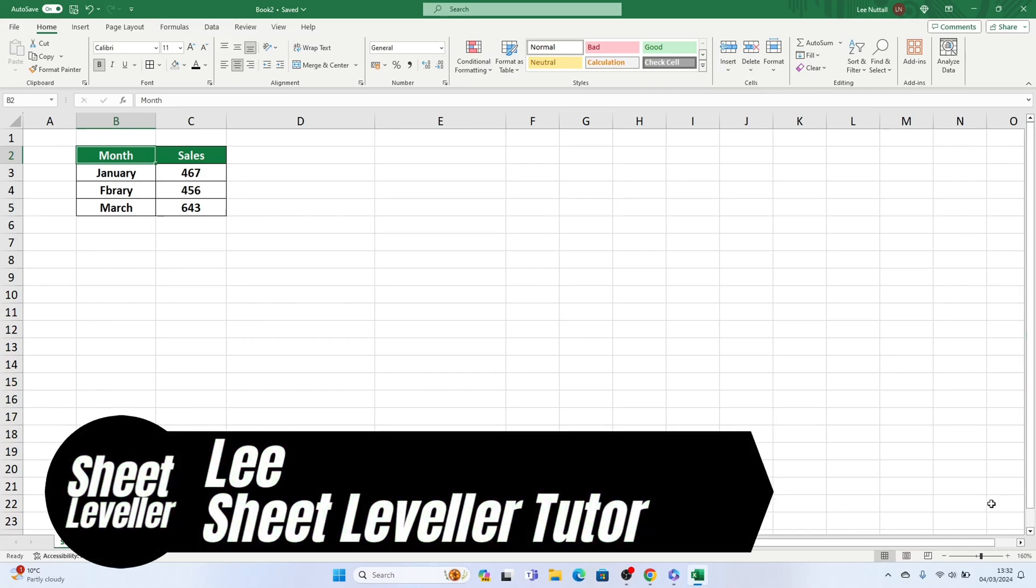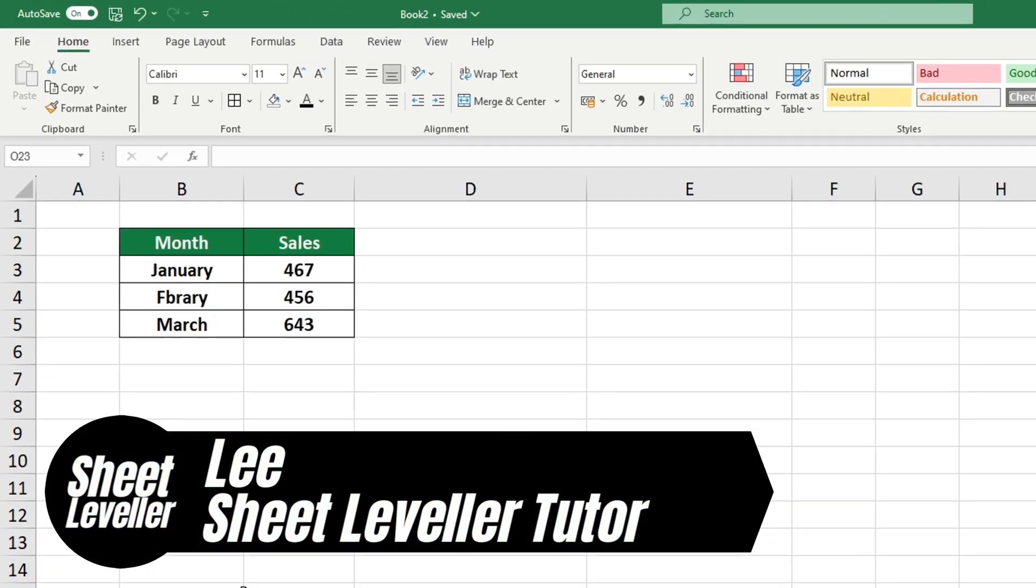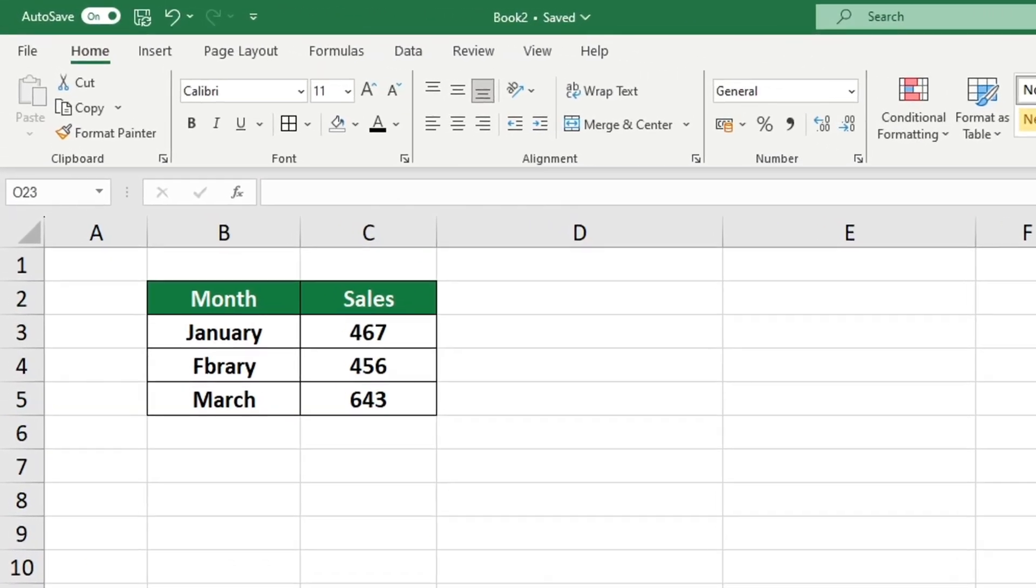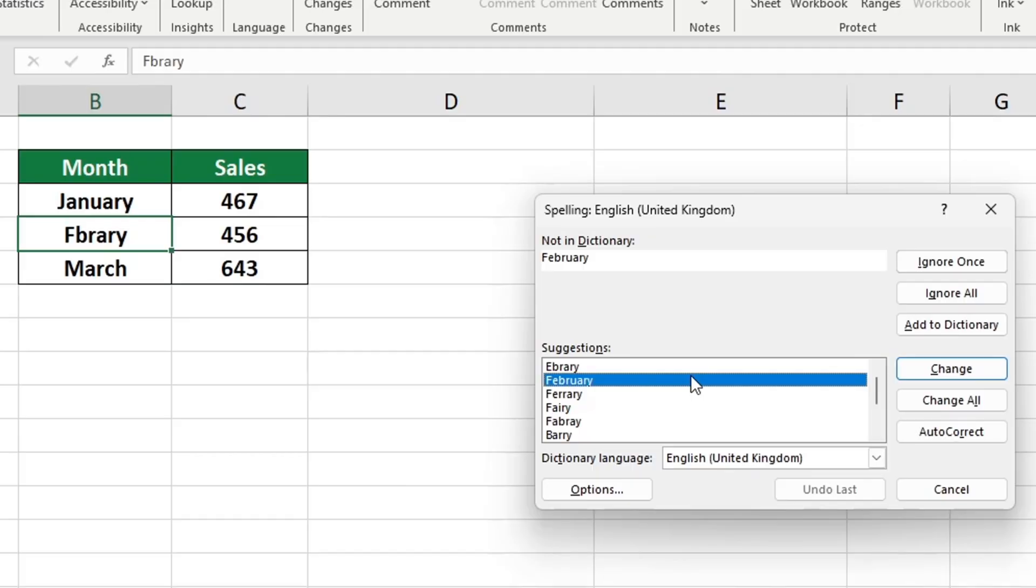Welcome to Sheet Leveler. I'm Lee and I'm here to help you use Excel quickly and easily with our digestible video tutorials.